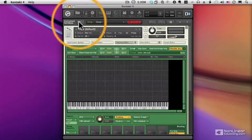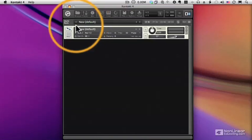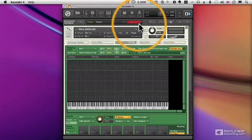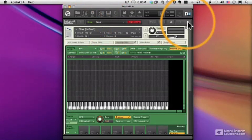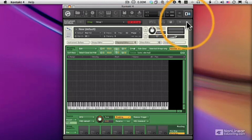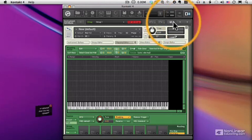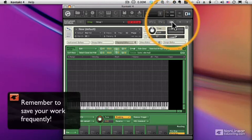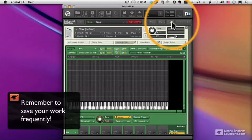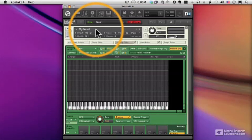We get out by clicking the wrench or by clicking the X up here, and we are out of Instrument Edit Mode. Now, over on the right are arrows that let us switch between different instruments we have loaded in our instrument rack, so we don't have to exit Edit Mode. We can stay in Edit Mode. And the disk means to save your work. Floppy disks are a little outdated by this point, but that's the symbol.